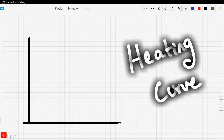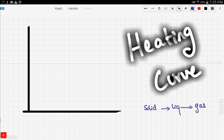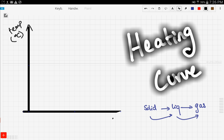Let's continue our discussion of changing of states, and now we're going to explore that using a heating curve. A heating curve shows the different changes between the solid state to the liquid state first and then the gas state. The heating curve is basically a graph between temperature in degrees Celsius versus time in minutes.